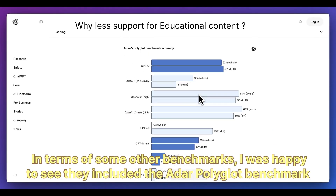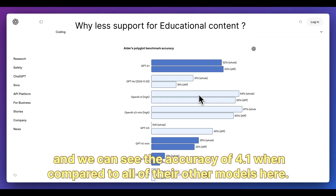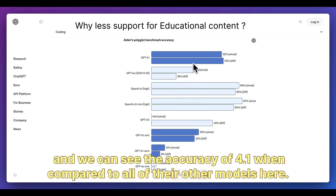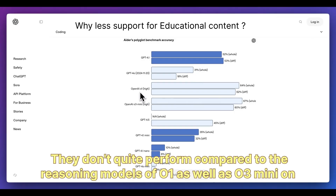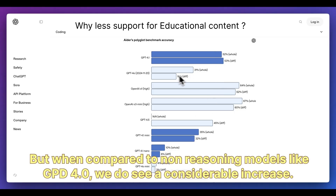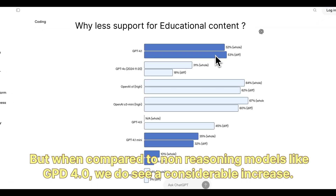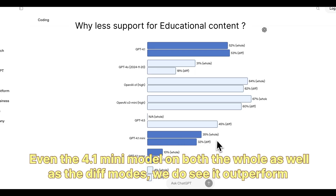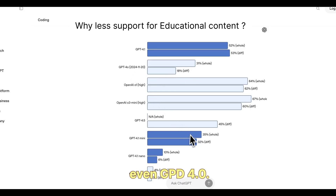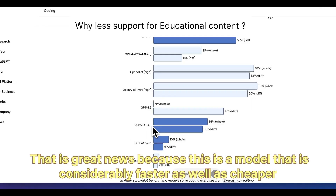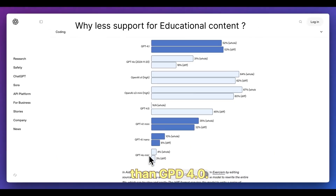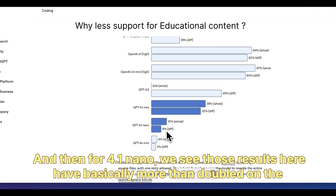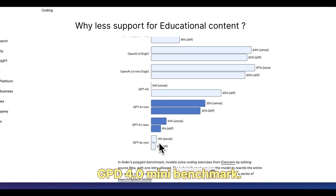Looking at the 8R Polyglot benchmark, we can see the accuracy of GPT-4.1 compared to all their other models. They don't quite match the reasoning models like O1 and O3 Mini on high mode, but compared to non-reasoning models like GPT-4.0, there is a considerable increase. Even the 4.1 Mini outperforms GPT-4.0 on both hole and diff modes — great news for a model that is considerably faster and cheaper. GPT-4.1 Nano basically more than doubled its score versus GPT-4.0 Mini.